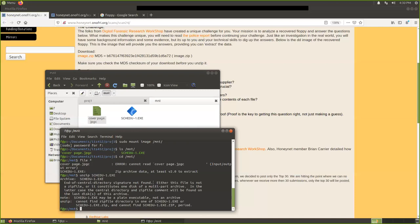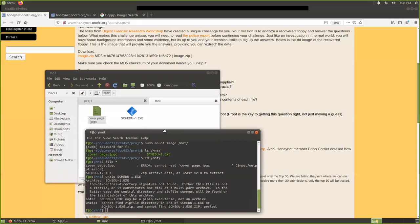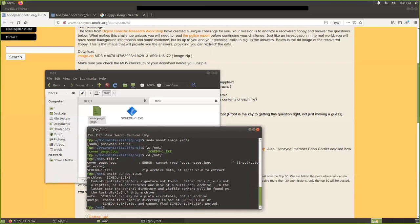Now you see something. It says central directory signature not found, which means this one is also corrupted. Either this file is not a zip file or it constitutes one disk of a multi-part archive. In that case, the central directory and zip file comment will be found on the last disk. So we are stuck here, which means we need some techniques to recover this disk.